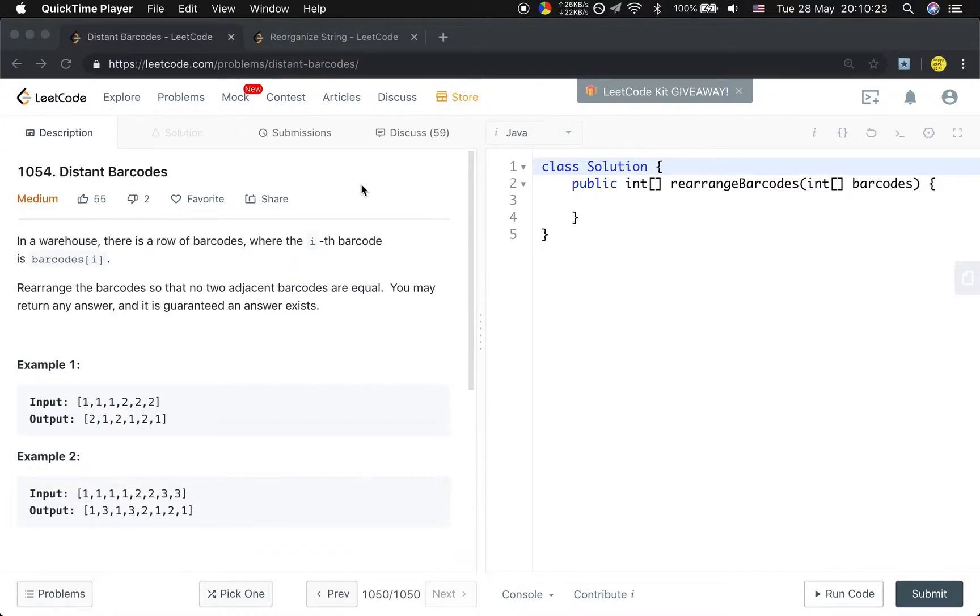Hello friends, today let's solve the distinct barcodes problem. Let's first see the statement.